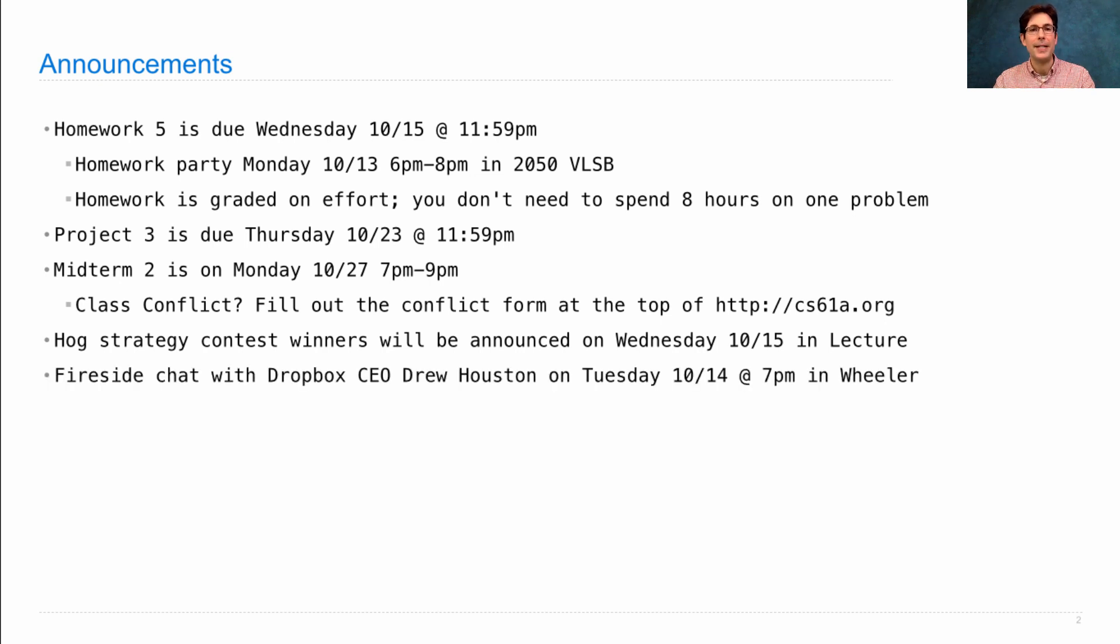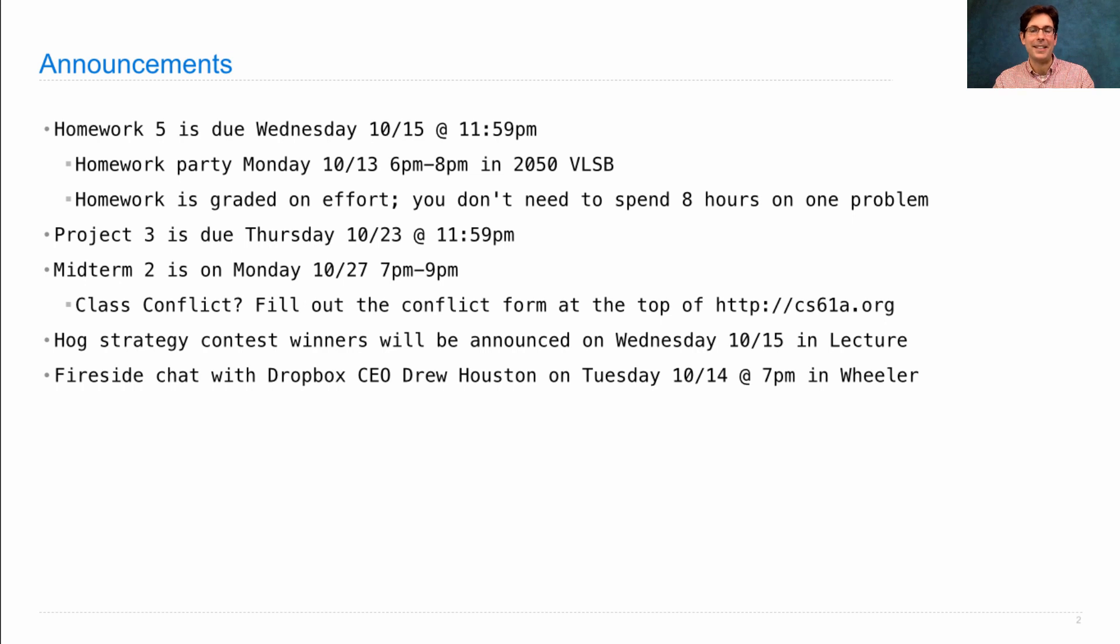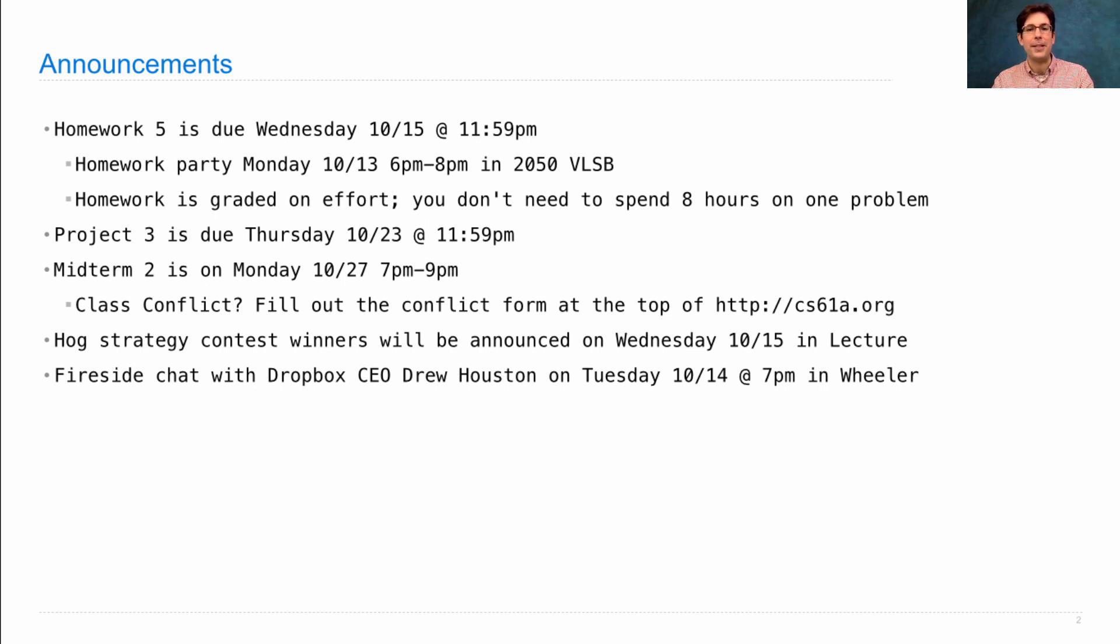And finally, on Tuesday I'm hosting a fireside chat with the Dropbox CEO, Drew Houston, where I'm going to ask him questions that you gave me, including hearing the history of how Dropbox was founded and getting his advice for computer science majors at Berkeley. So if you're interested in that sort of thing, please join us in Wheeler at 7pm on Tuesday.